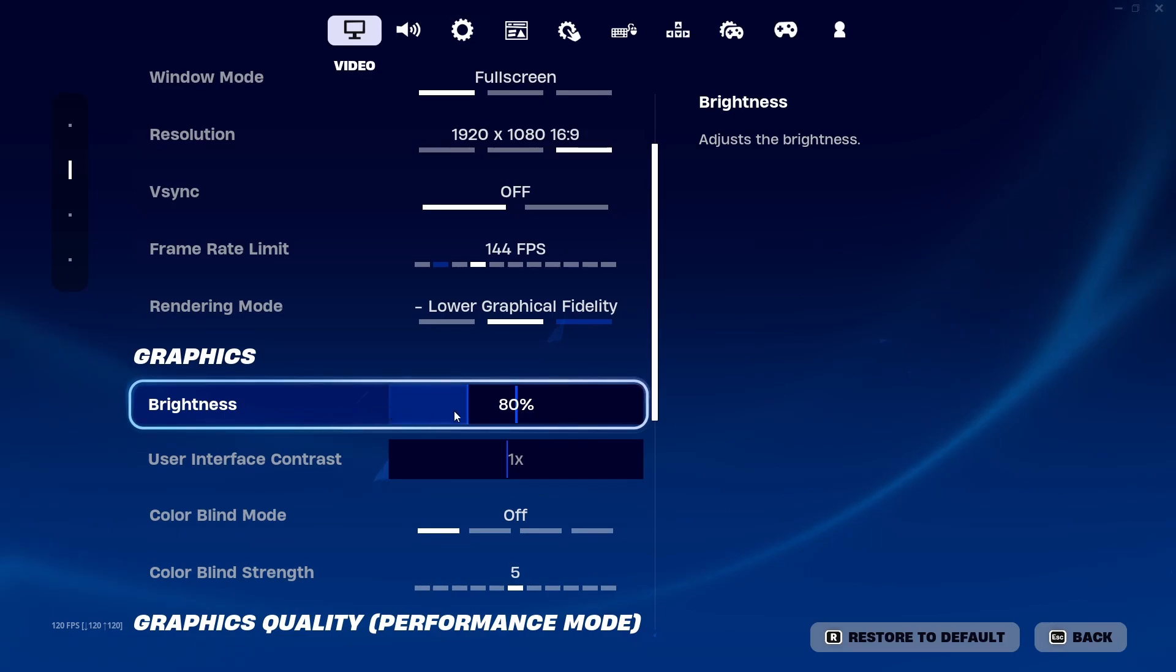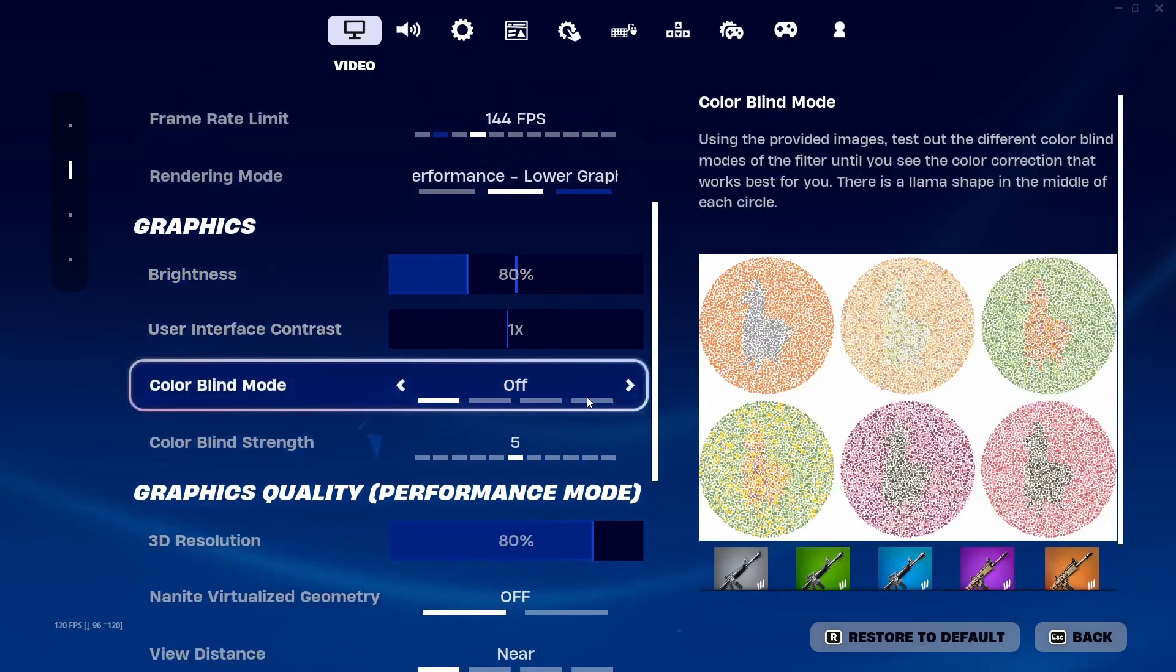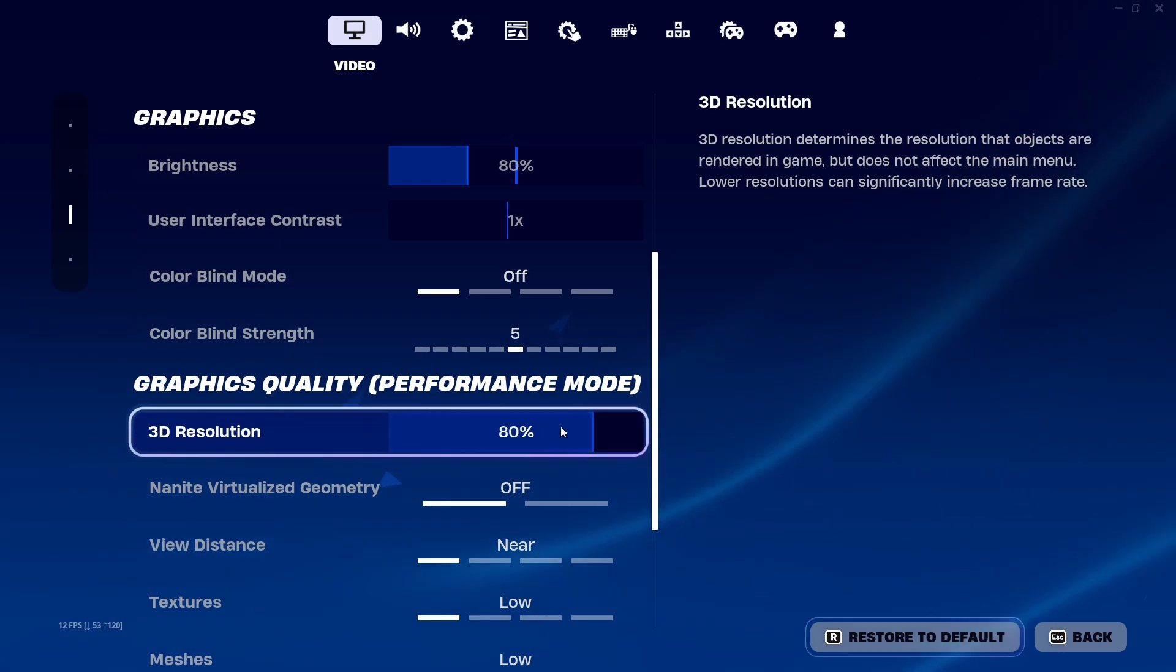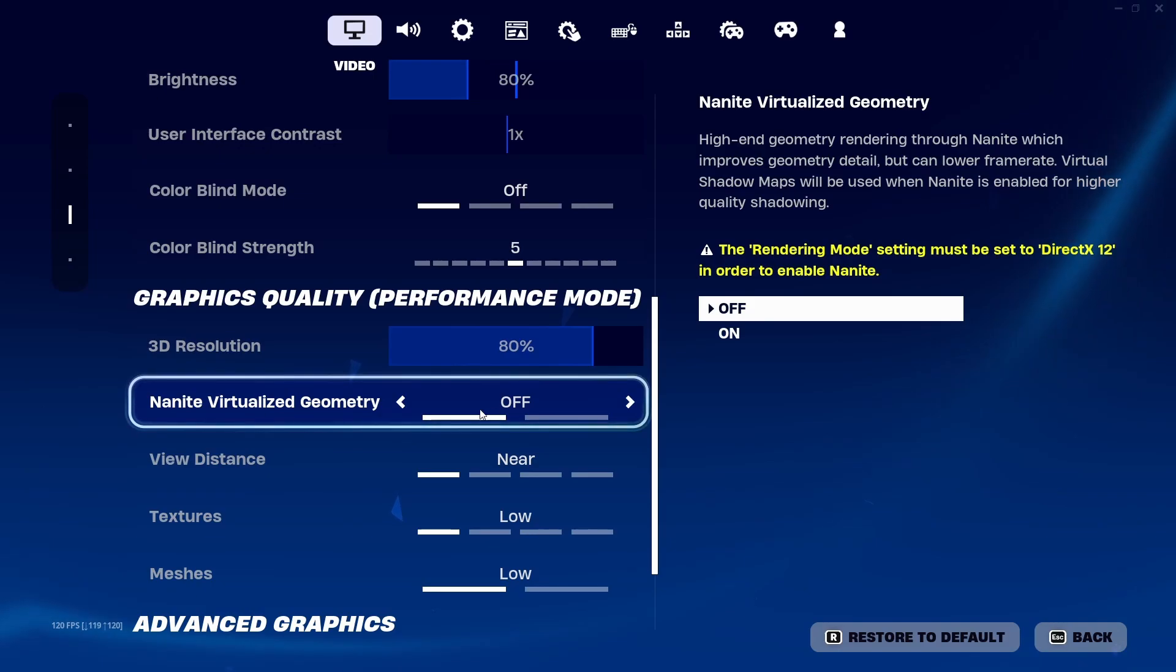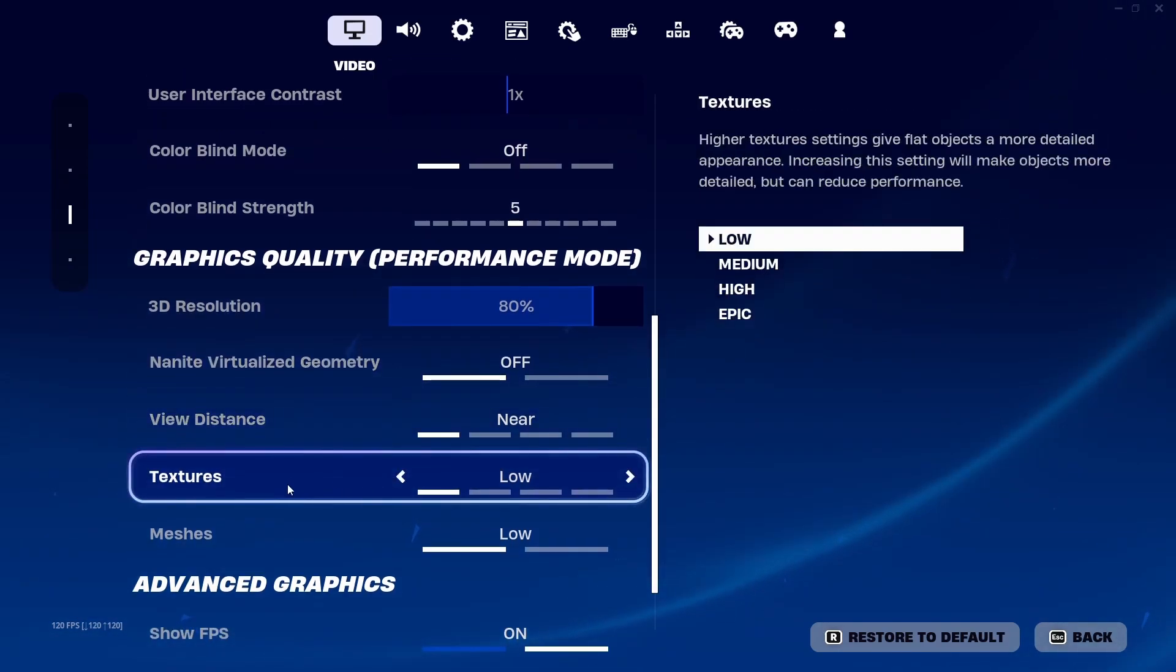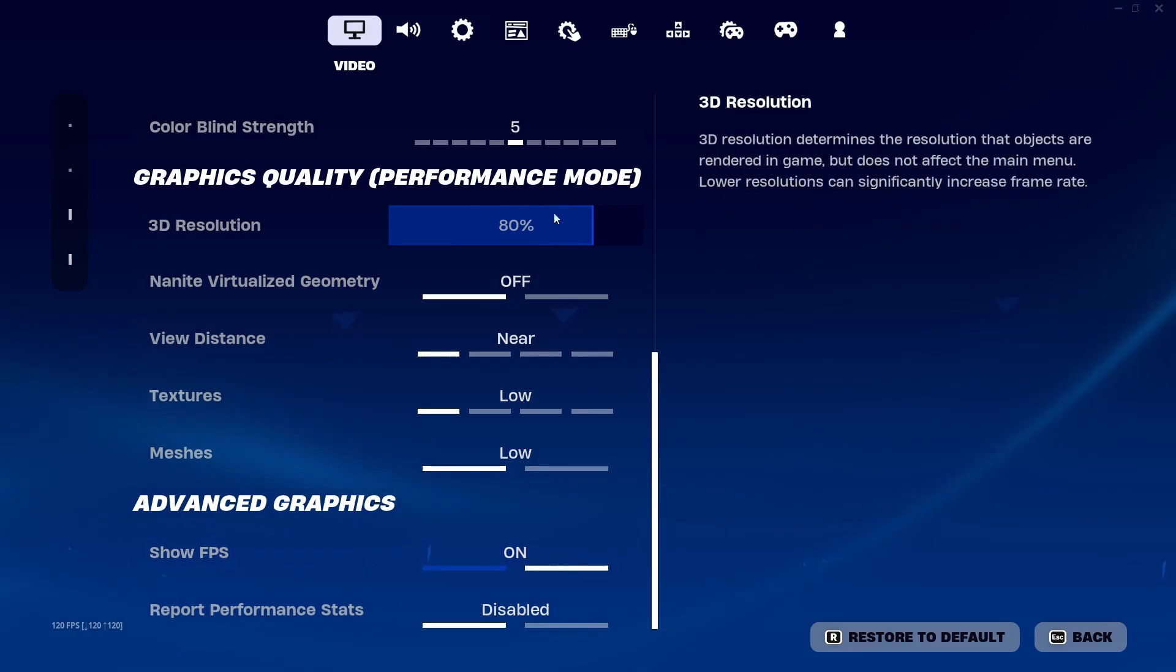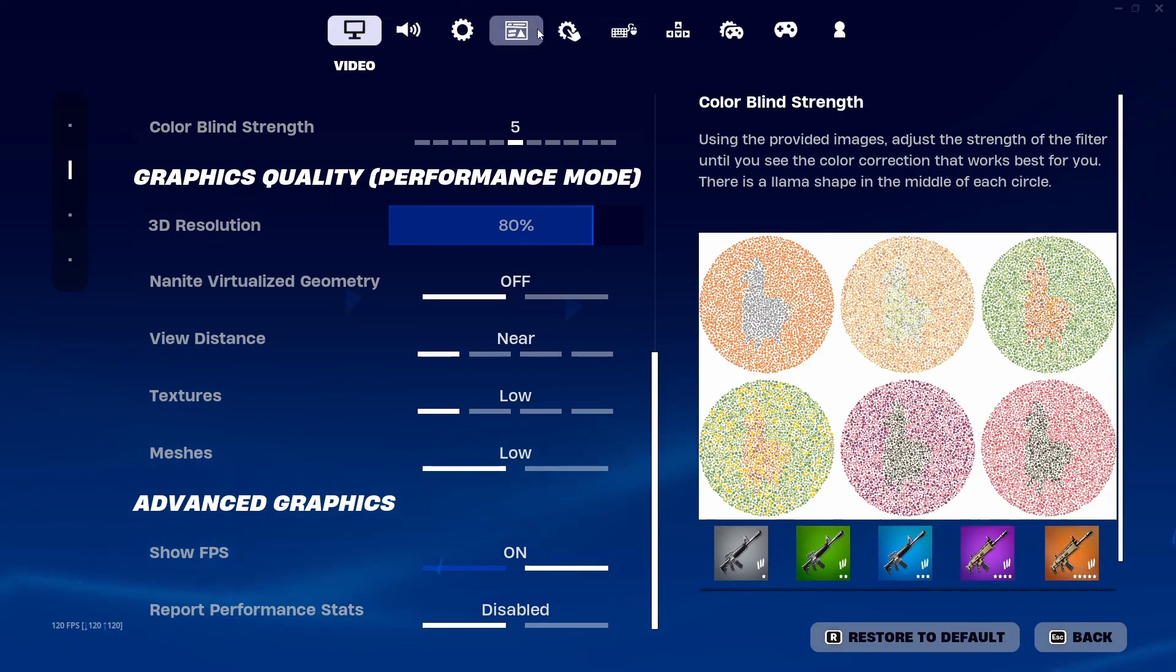3D resolution - you want this to be at 80, in between 80 to 75. Mine's at 80. User interface geometry - off. View distance - near. Textures - low. Meshes - low. FPS on so you can actually see it's running.